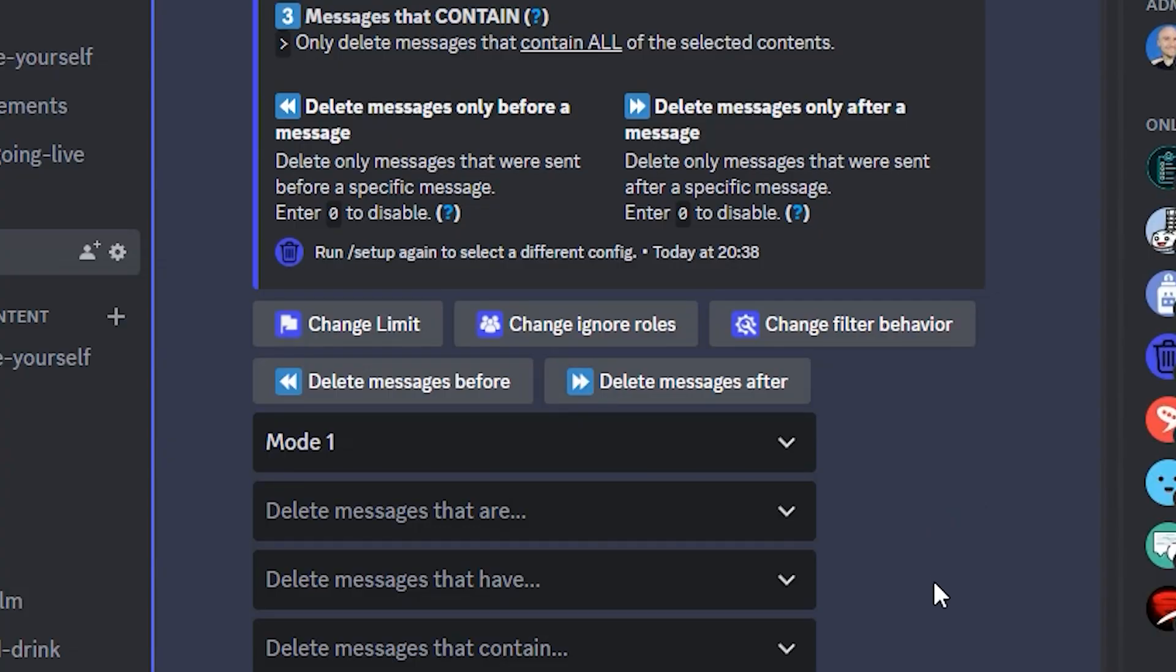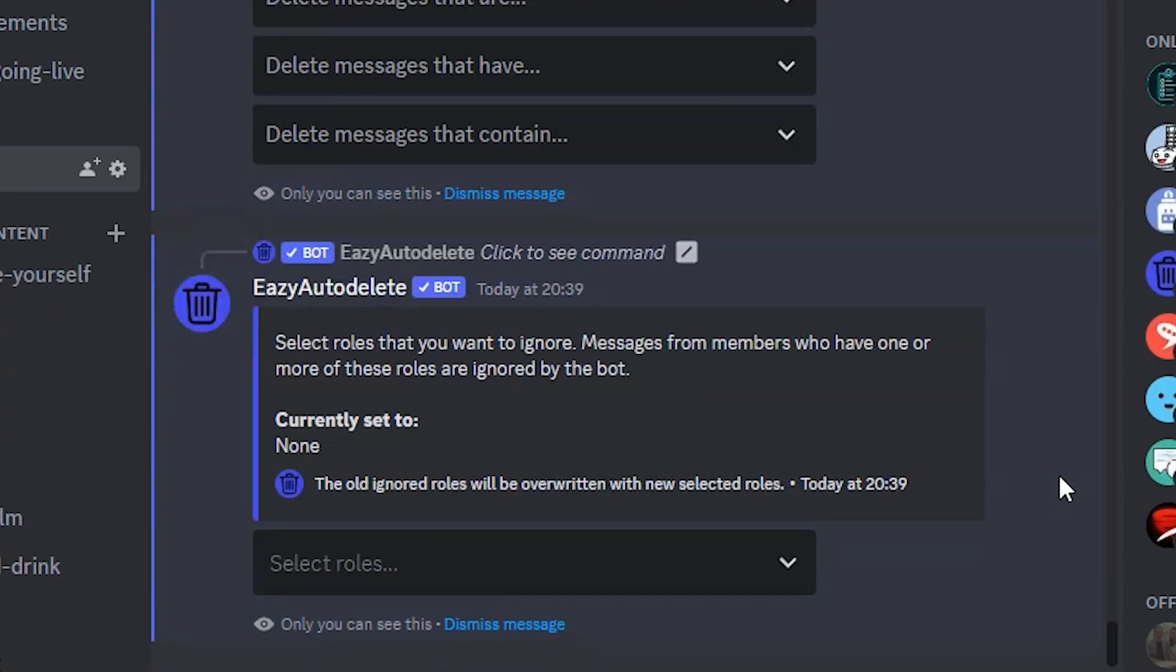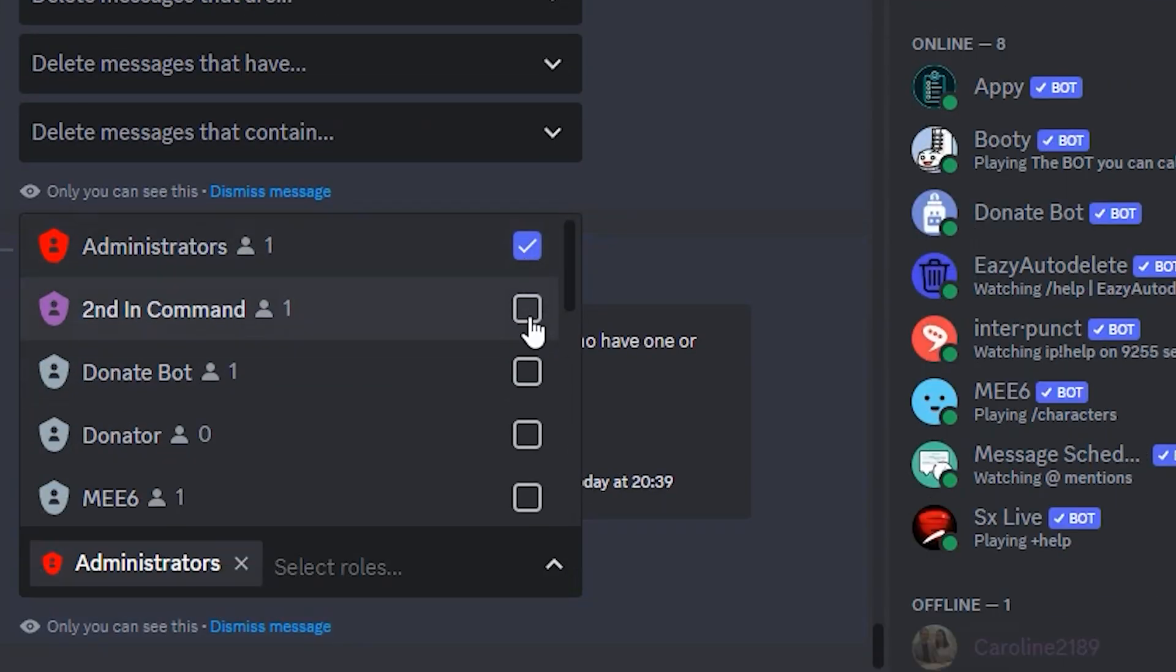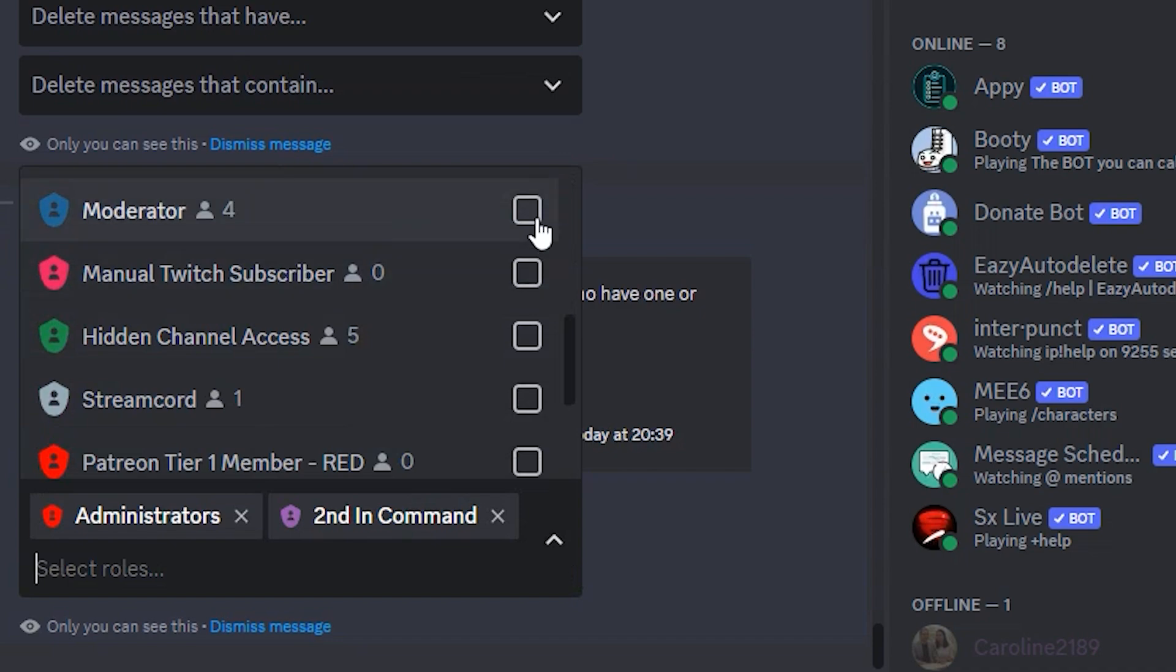If you only want messages deleted by certain users, click on Change Ignore Rules, click on the dropdown, and select the roles you want your bot to ignore. This means users with these roles will not have their messages deleted.